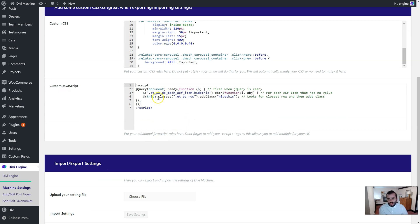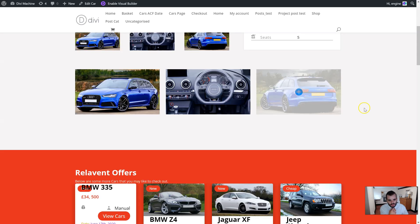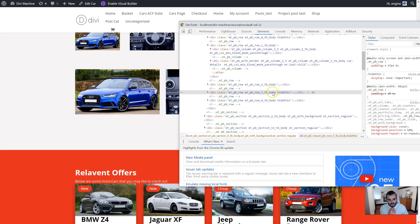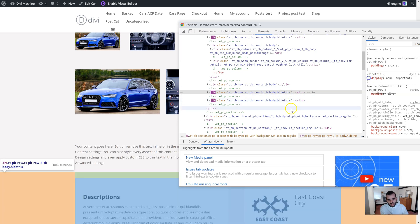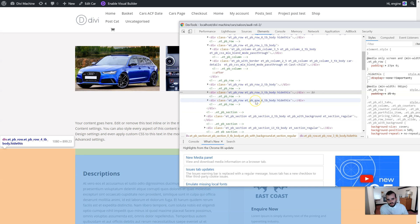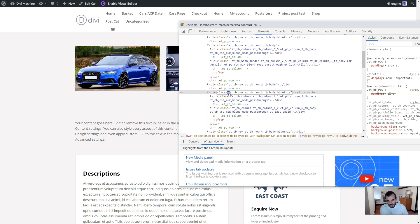Now if you want to only look for one in particular, all you need to do is add a class to the section and then add it before here, and then you can only find that one. For example, on here it's added 'hide this' to both of these, because actually in this row as well there's an advanced custom field that has no value. But I don't want to hide this one.